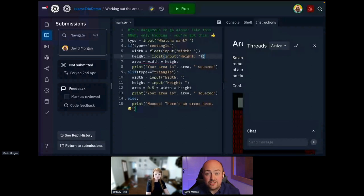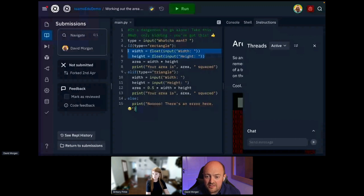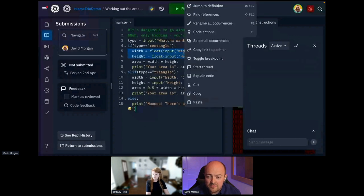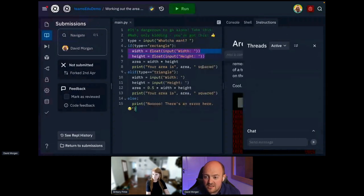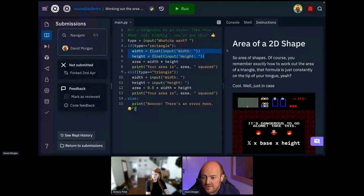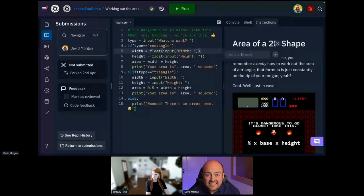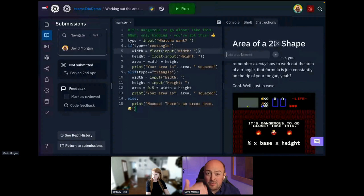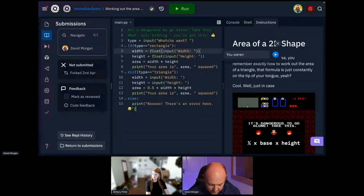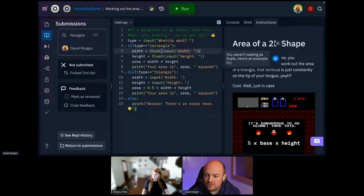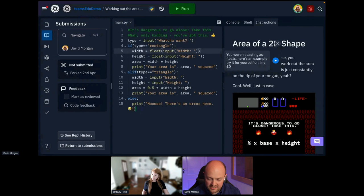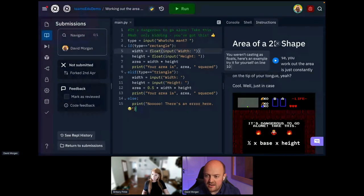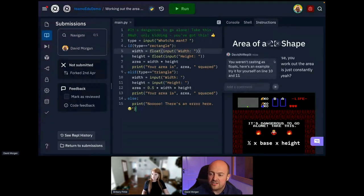So what I'm going to do very quickly is show him an example of how to do that. I'm going to type directly into his code. This is changing live on his end as well. And what I'm going to do, I'm going to highlight those lines. I'm going to right click and I'm going to start a thread. This is an inline comment. This is an inline comment for that exact bit of thing. So I'm going to explain what's happening to the student. You weren't casting as floats. Here's an example. Try it for yourself on line 10 and 11, which that's gone back to the student now.